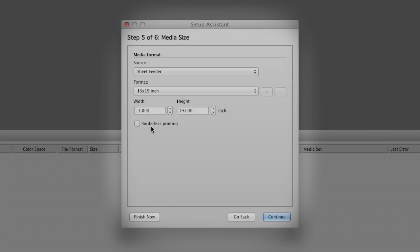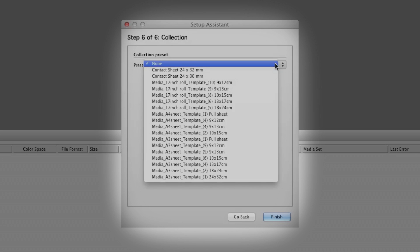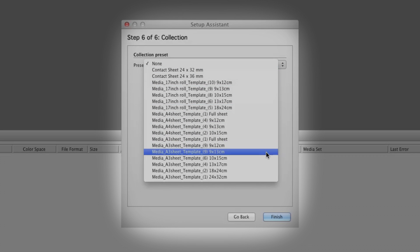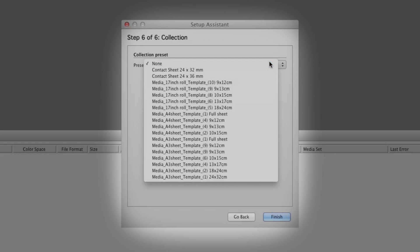There's also a borderless print option. If you'd like to choose a collection or multi-print layout option, you can do so here, or build your collection or collection template later.